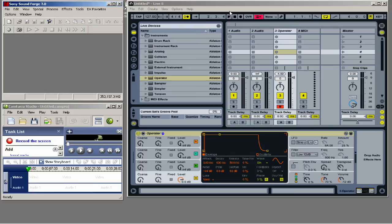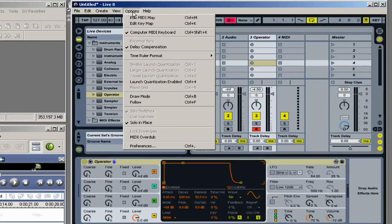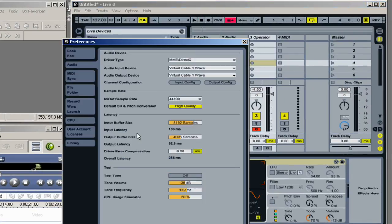First, the program that you're actually trying to record, in my case, is Ableton. I'm just going to go into my audio preferences. Go to Audio. And then I just choose Virtual Cable 1 for my input and output.